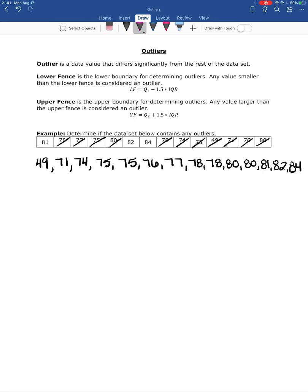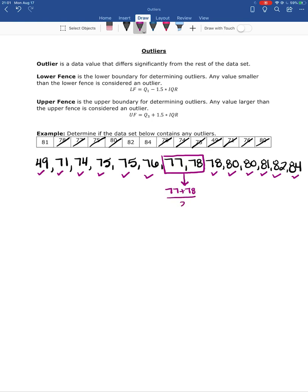Now I need to determine the median. We have 14 data values, so the median is going to be the average of the two middle values. I'll cross out one value from each side until I'm left with two values in the middle — those are 77 and 78. So the median is 77 plus 78 over 2, which equals 77.5.